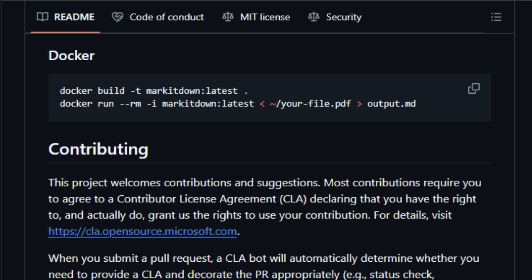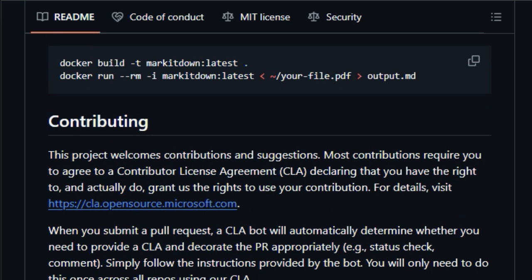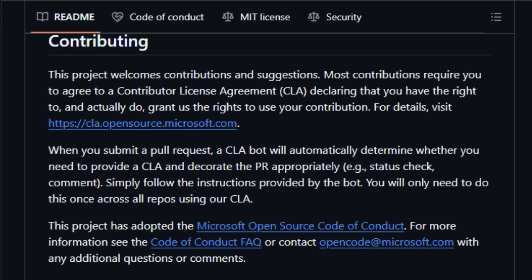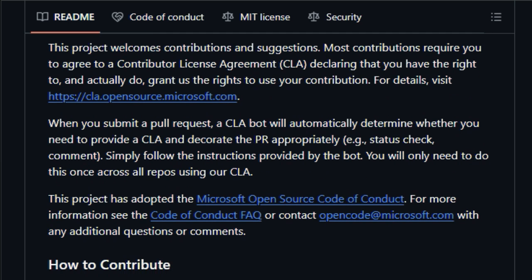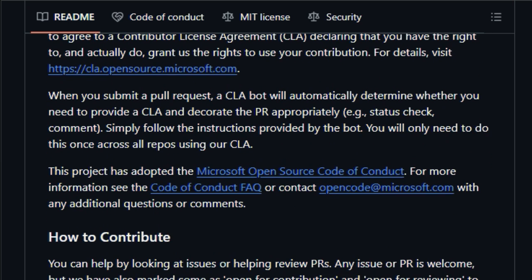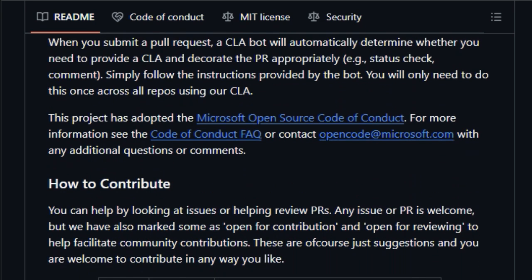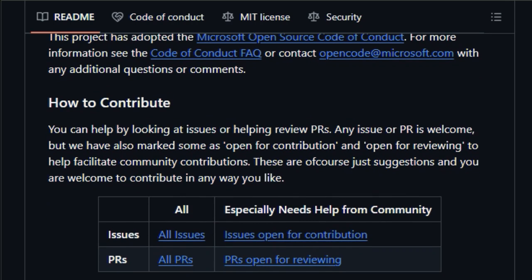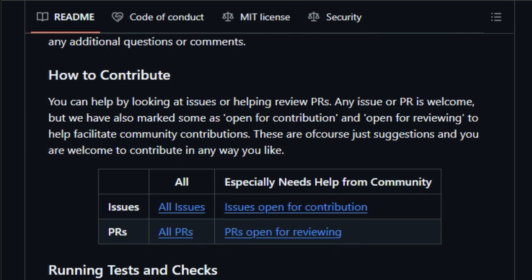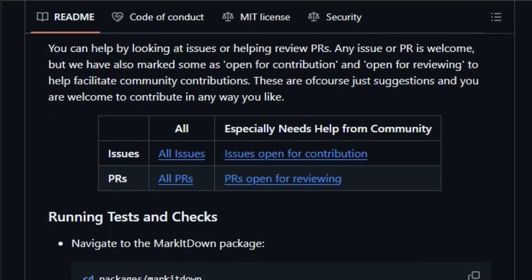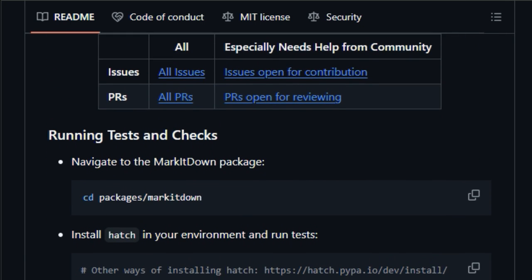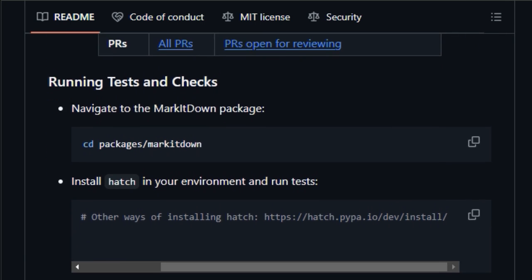By integrating with Azure Document Intelligence, Markitdown can improve the accuracy of document conversions. Furthermore, it can utilize large language models, LLMs, to generate descriptive content from images, offering a more comprehensive conversion. Markitdown is open for community contributions, encouraging users to submit issues, review pull requests, and even develop and share their own plugins.